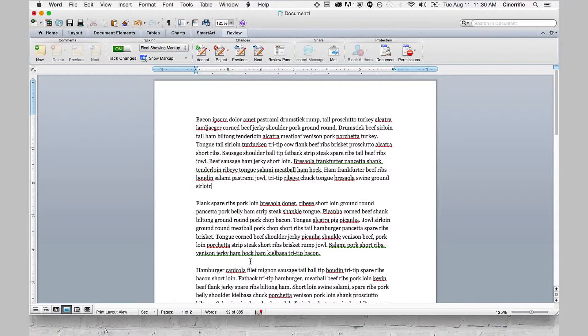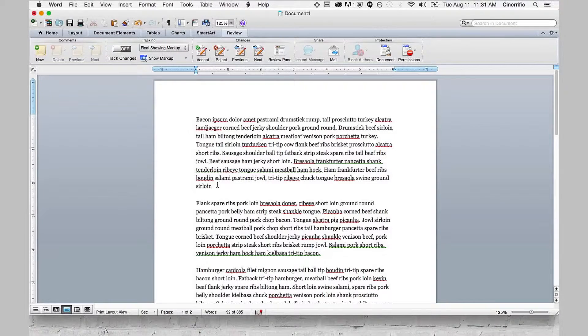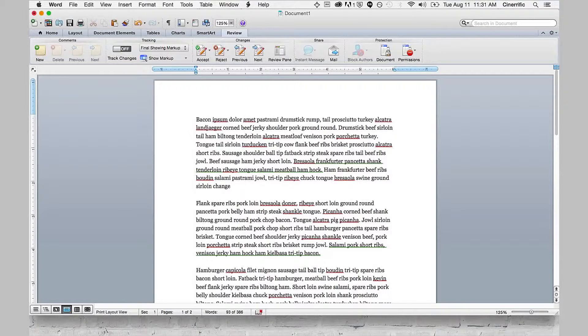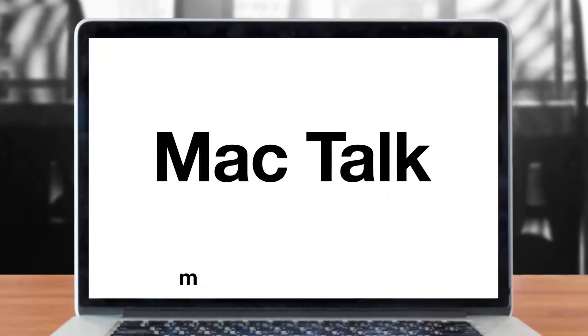So once that's complete, you can go ahead and turn Tracking Changes off. Any changes you make won't create that new margin, and you can send it back. Go ahead and give us a call next time or email me if you have any more questions.